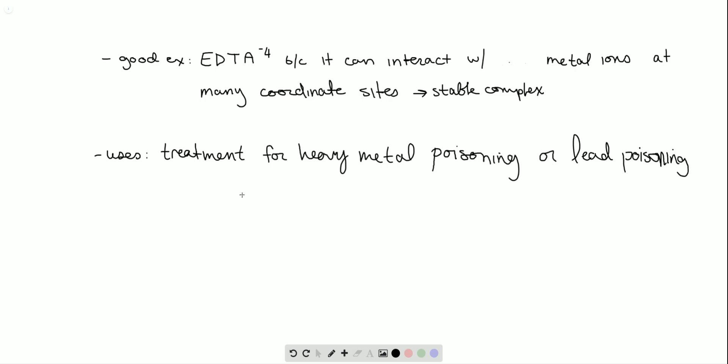The application that I've been describing is the use of coordination compounds as chelating agents.